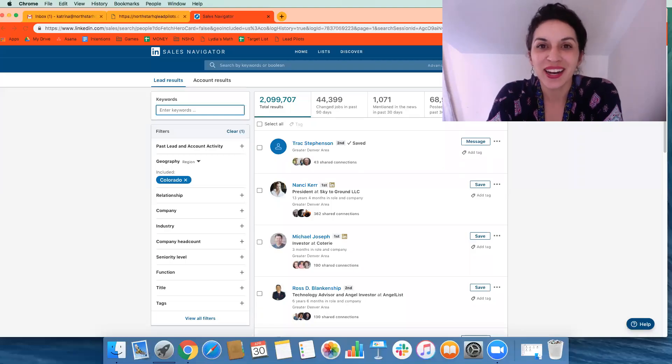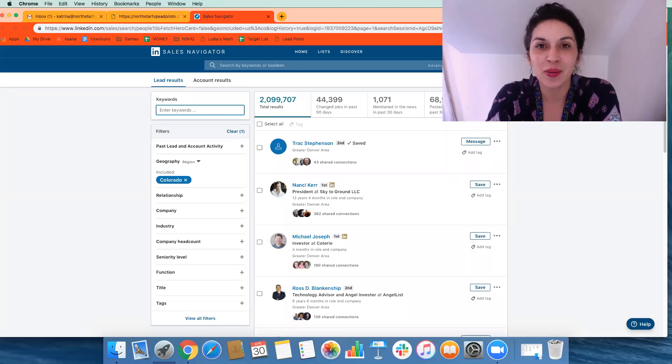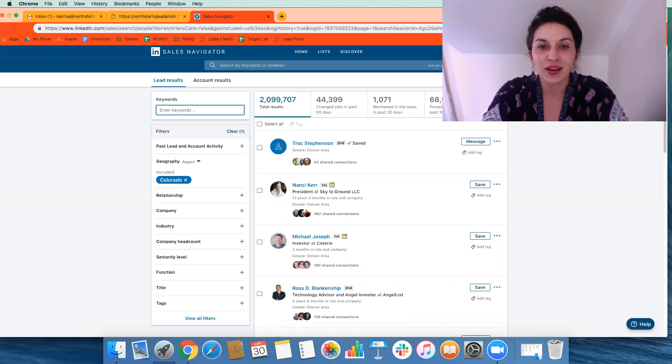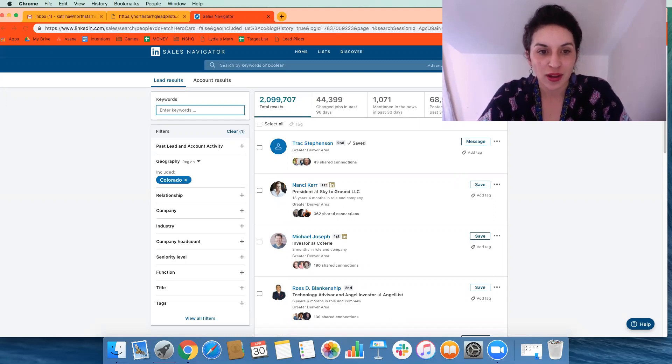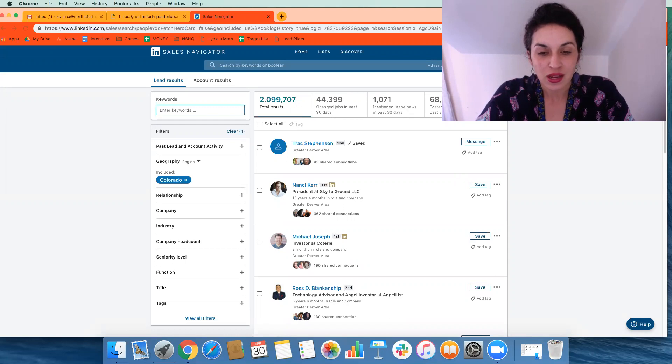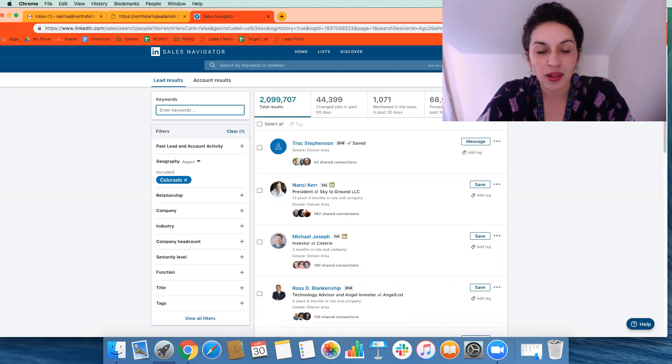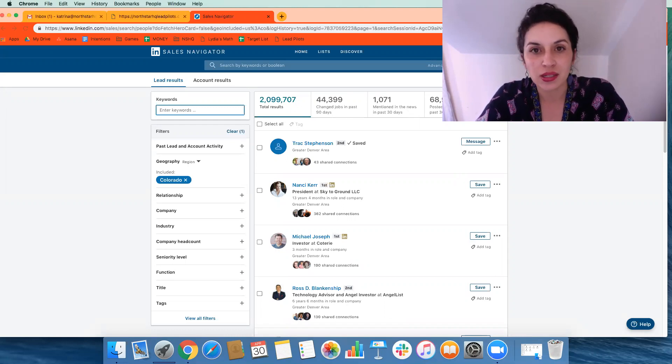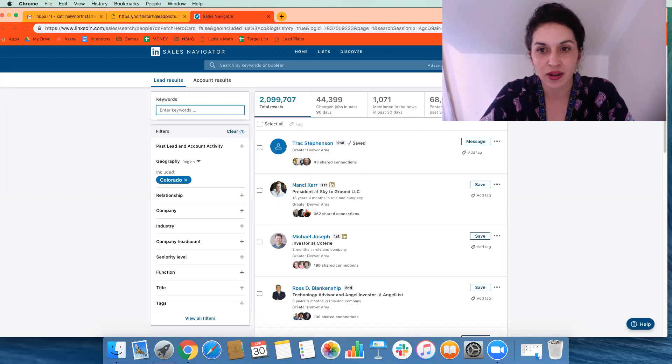Hey, it's Katrina. I'm excited to share with you a little bit more about LeadPilots and how we can leverage it for lead generation. First thing to know is that LeadPilots integrates directly with LinkedIn Sales Navigator.